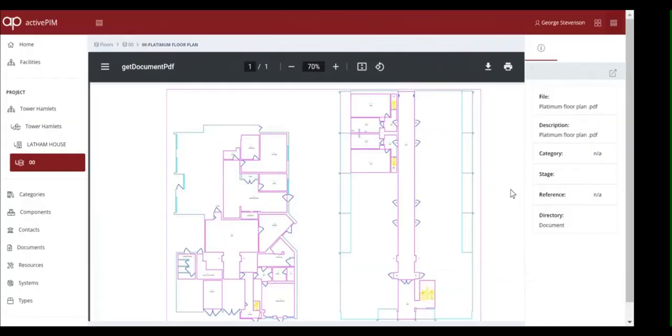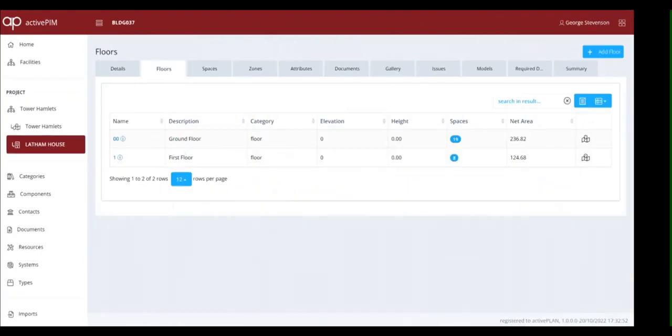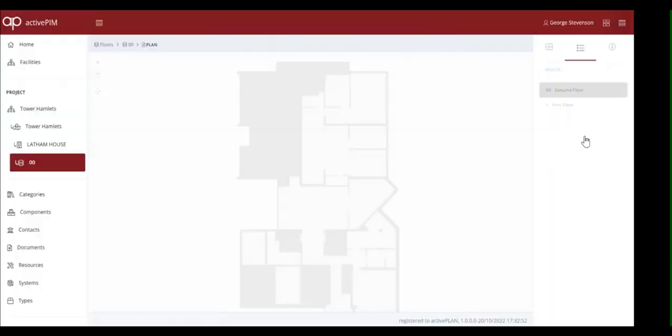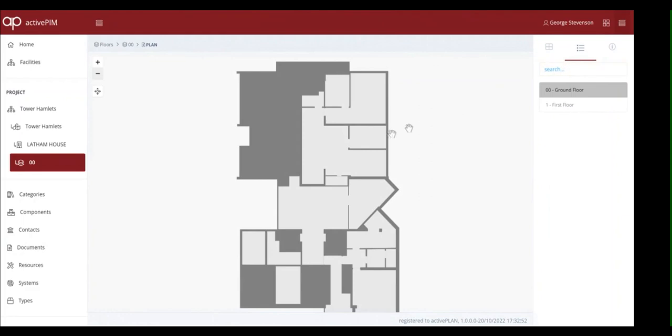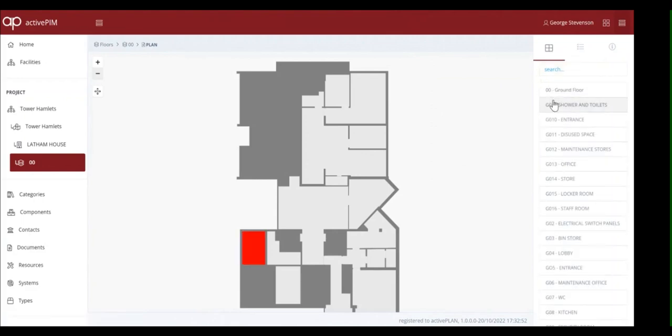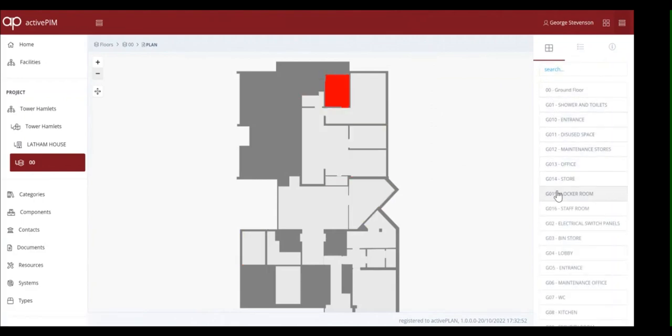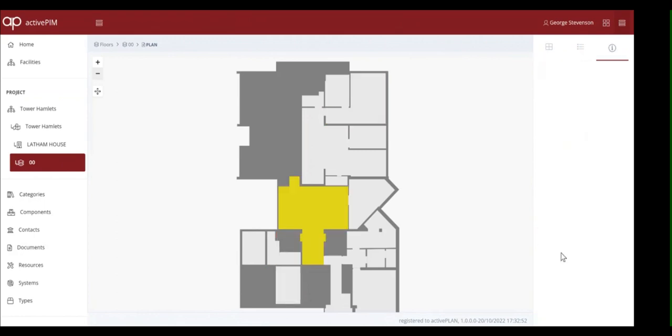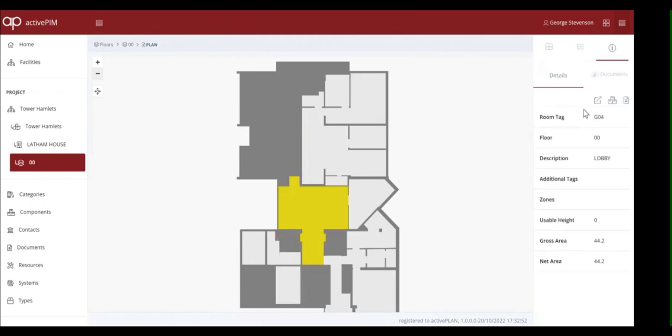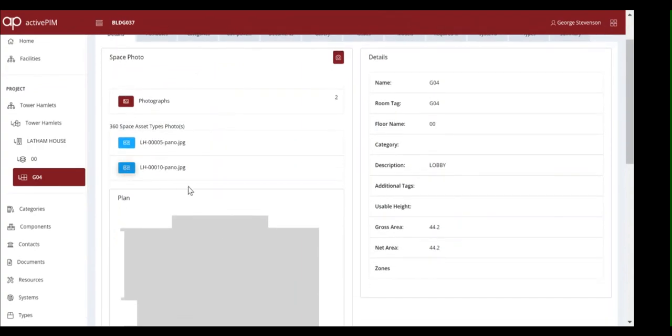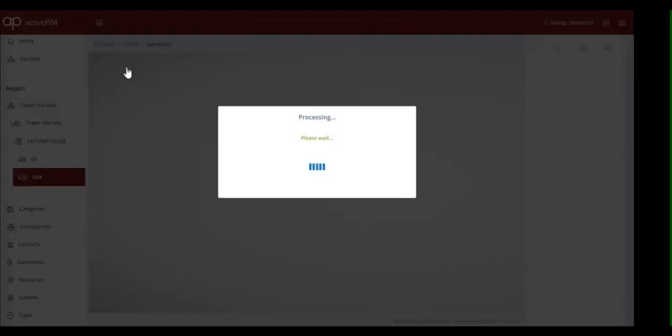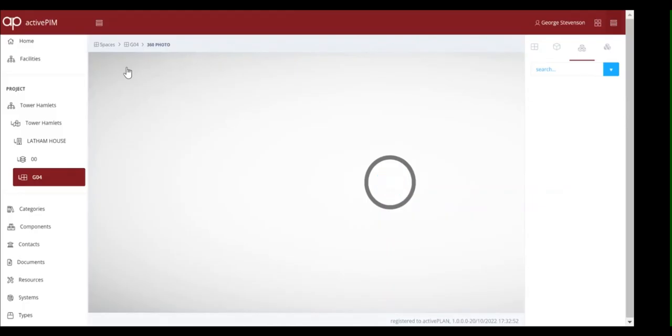Each space is a data container that contains the 360 photos from the scan that lets subject matter experts do an initial review and prioritise the work.